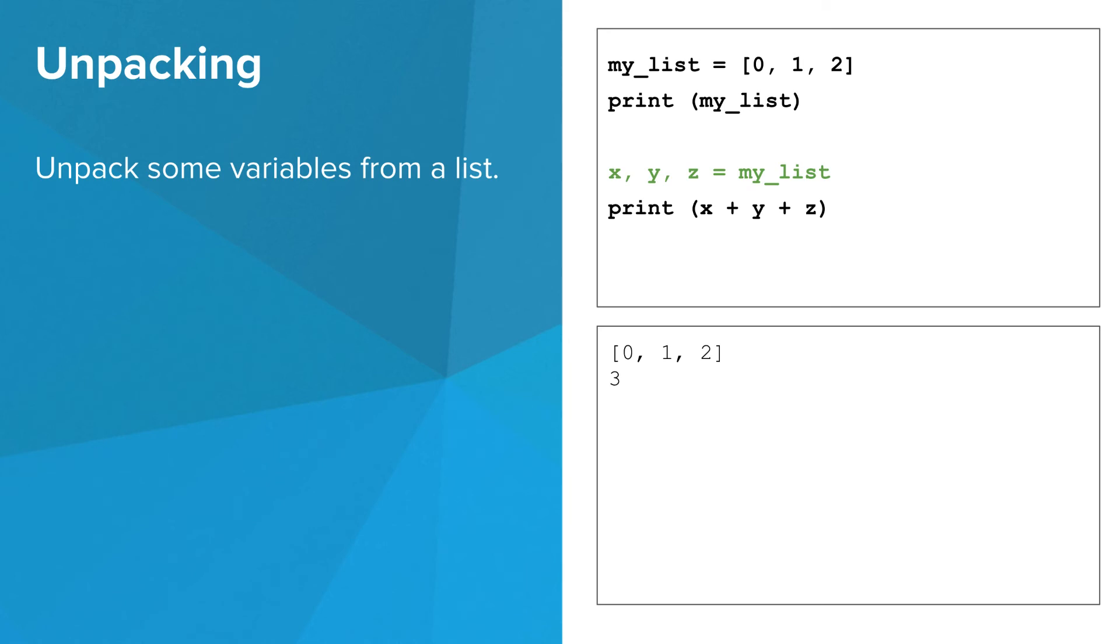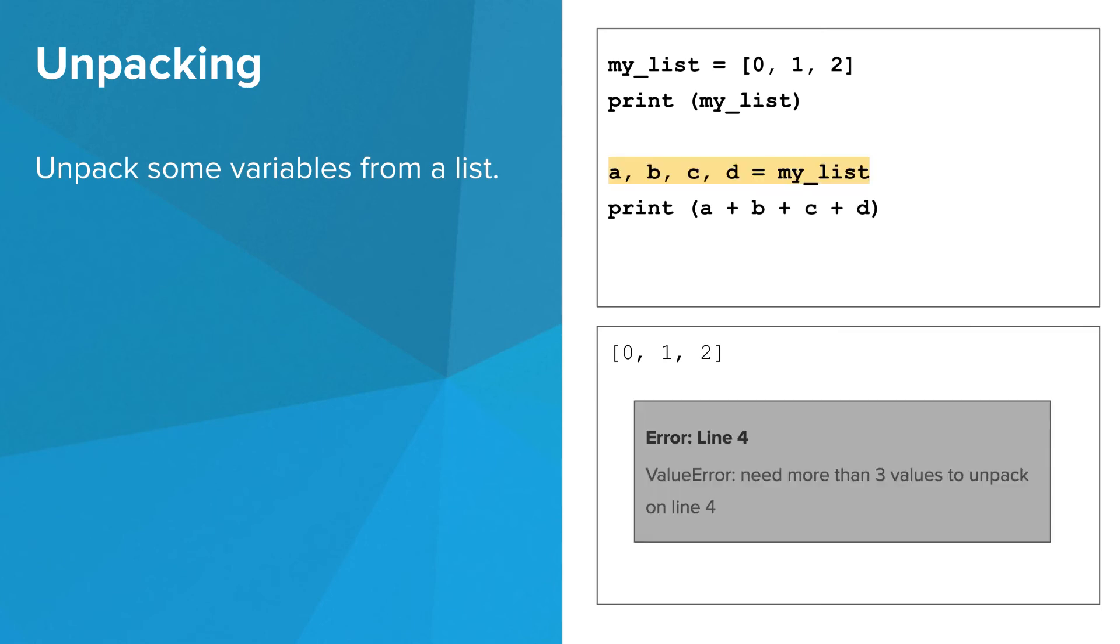Note that the number of variables on the left side of the assignment statement has to match the number of things on the right side. If we try to unpack too many things, Python yells at us. A similar thing happens if we try to unpack too few things.